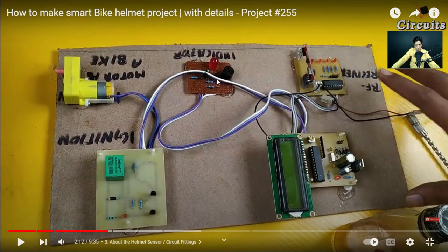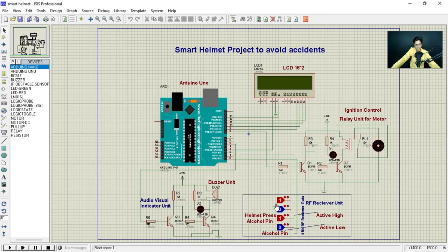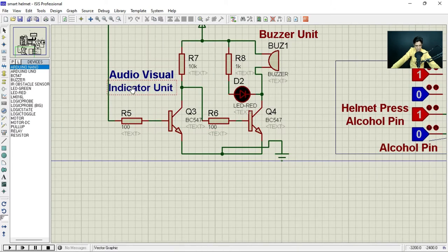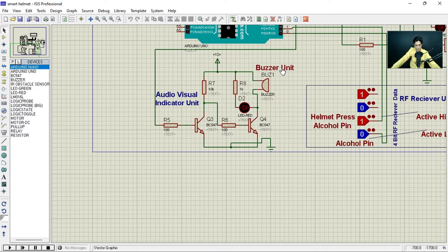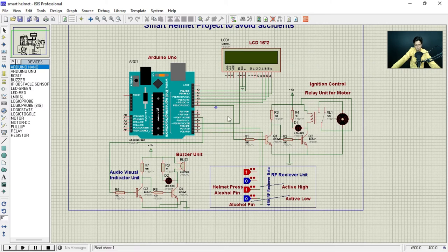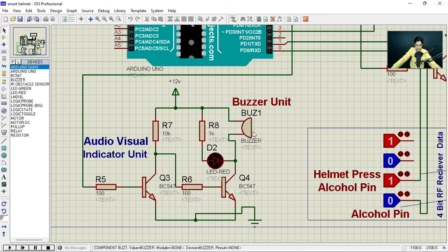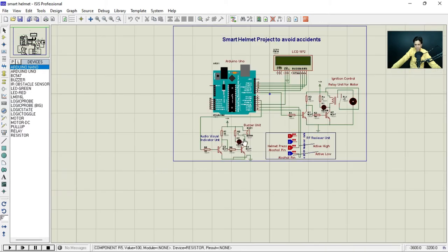The audio-visual indicator section has two BC547 transistors, one high-power 10mm LED, and a buzzer. This section is visible in Proteus as well. Once we simulate, the buzzer may not work because the Proteus sound system depends on the interface with your laptop's sound software — most of the time it doesn't work. But you can observe the signal and the LED will respond accordingly.